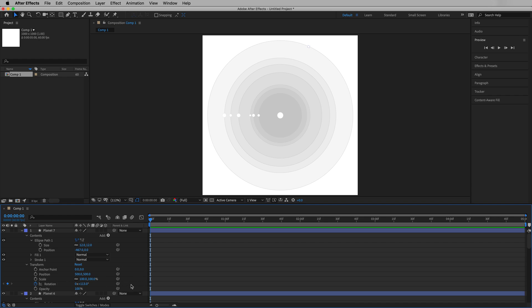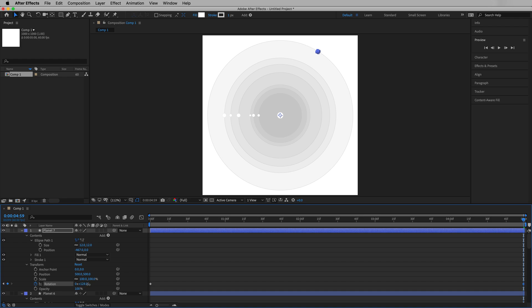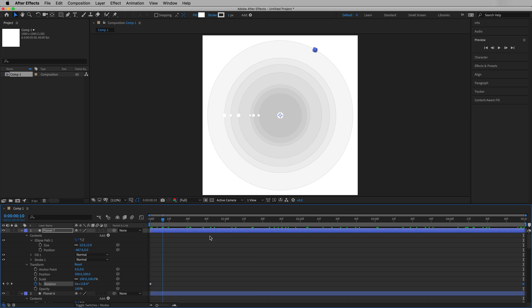That first keyframe is indicating that rotation is at 113 degrees. What happens if we move the playhead all the way to the end, to the last frame? And we affect our rotation. Let's crank that up to maybe 275 degrees. So if we do that and then grab our playhead and move left and right, we can see the planet is in orbit around that anchor point. So that looks pretty good for planet seven.